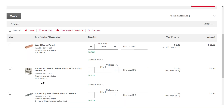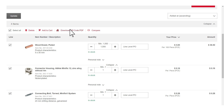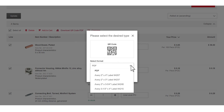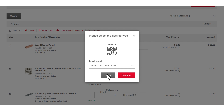Select the line you want to create a QR code for, or select all. Click on Download QR Code PDF. Click the PDF drop-down menu to select your preferred label size.